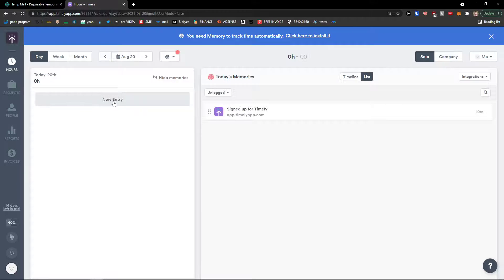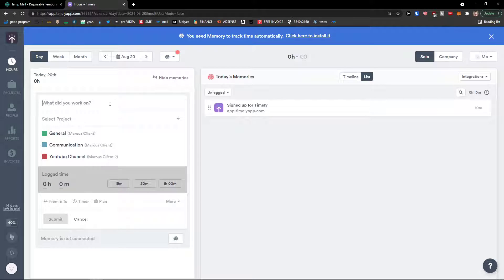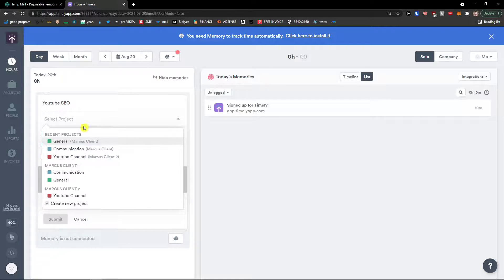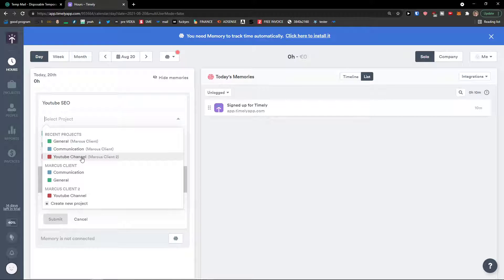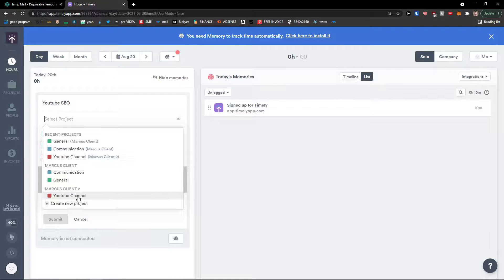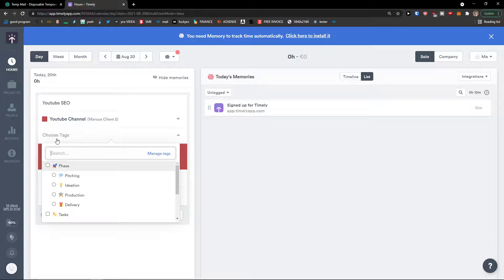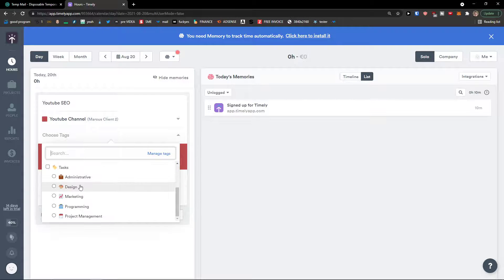What I can simply do is today. Let's say I'm going to click new entry. What did you work on? YouTube SEO. Select a project. See this YouTube channel. On Marcus client two. And now choose tags here. Let's say I'm going to have tags on marketing.